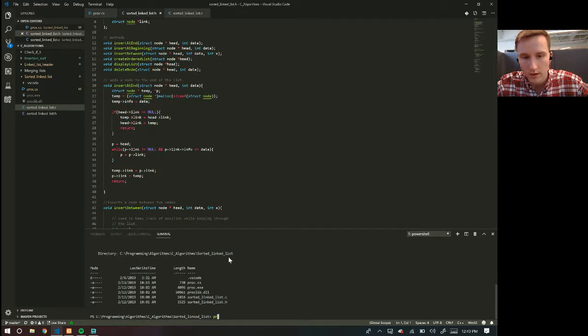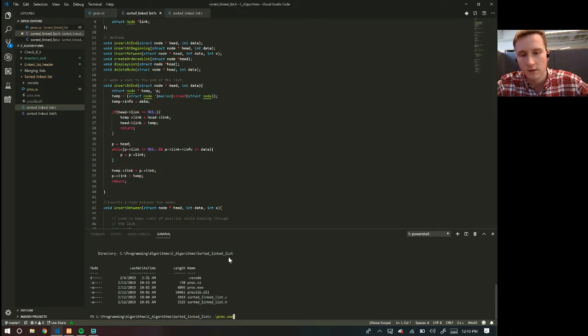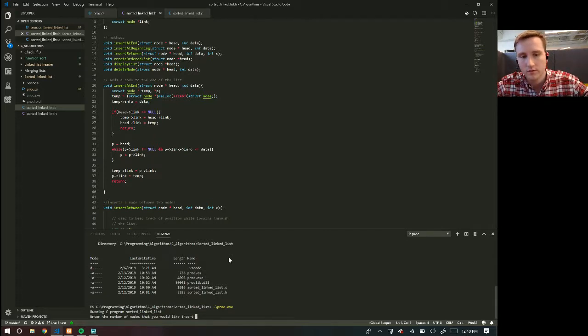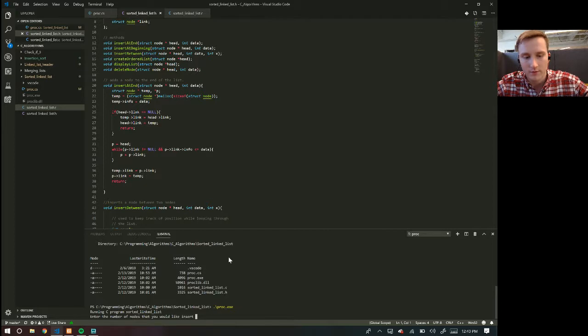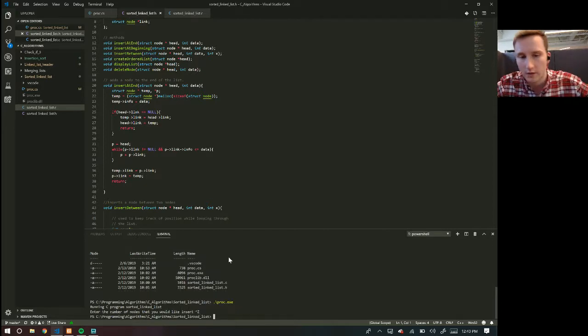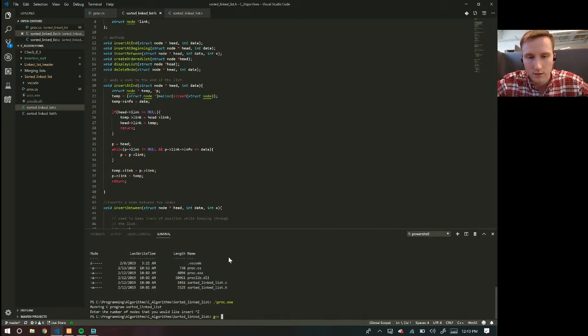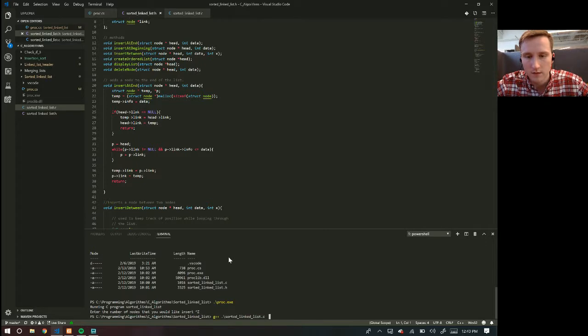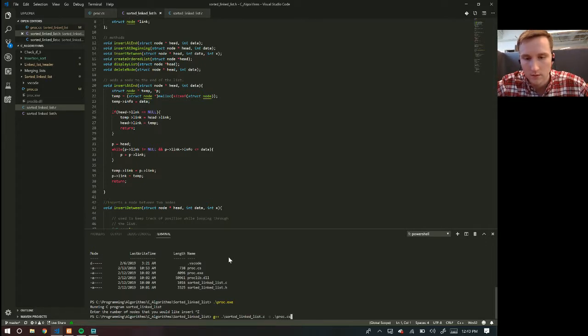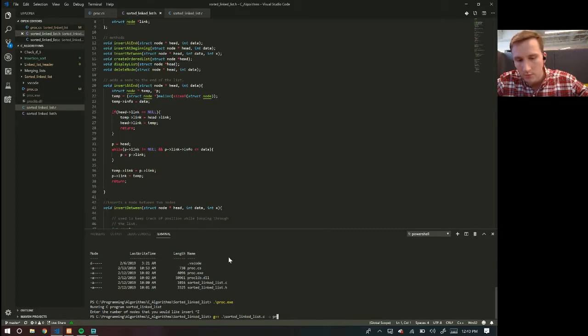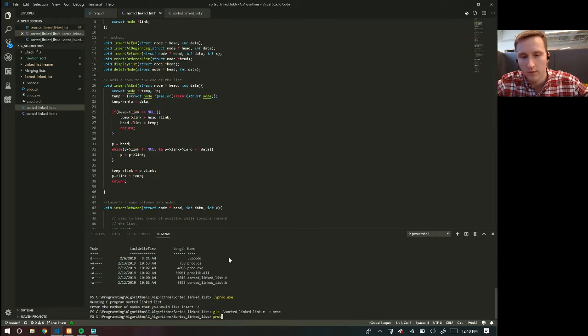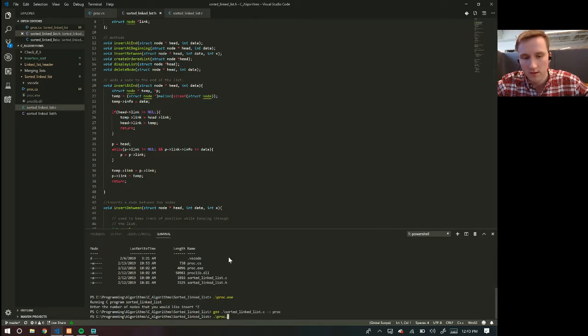And then if I do proc, not sharp exe, this is all this program does. You know what, no, I don't want to do that. So if I do g plus plus sorted link list dot C dash O proc, this is going to build an executable file of just the C code.